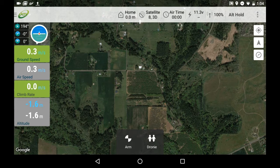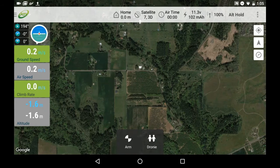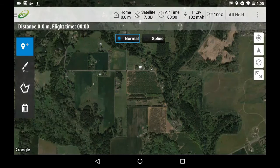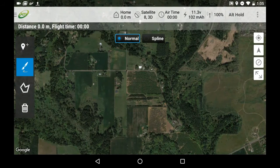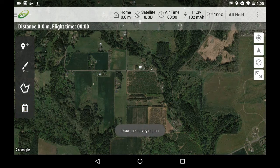We will come back to the flight data screen in a moment, but now that we are connected, let's create our flight plan. To do this, click on the drop-down menu in the top left and select Editor. Here you will see four icons on the left side of your screen. For the purposes of mapping, we will primarily be using the Survey Polygon tool.